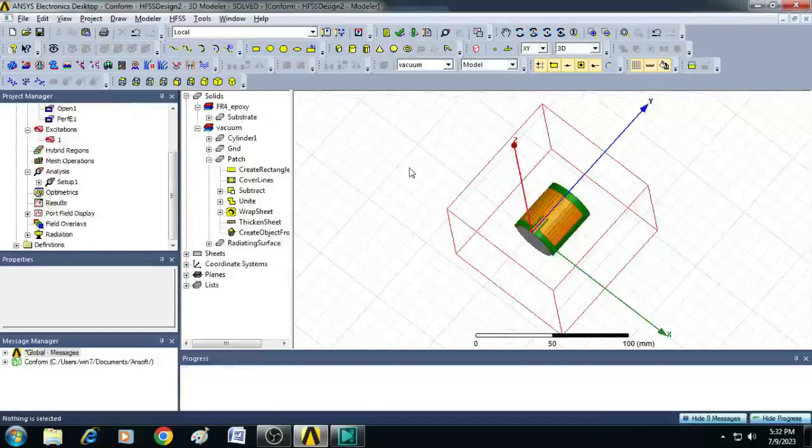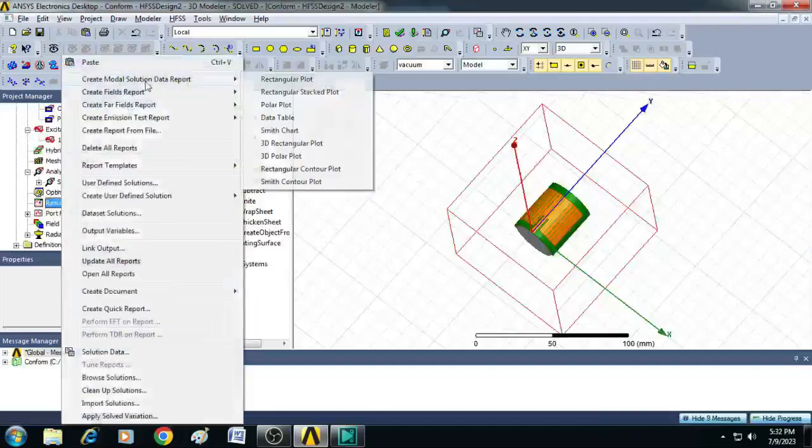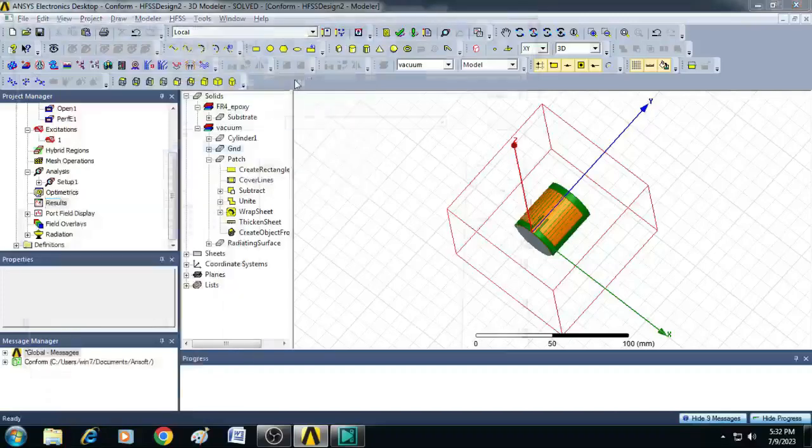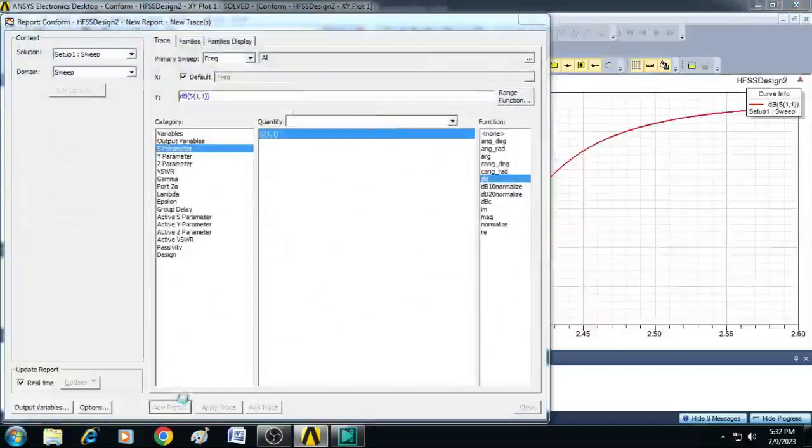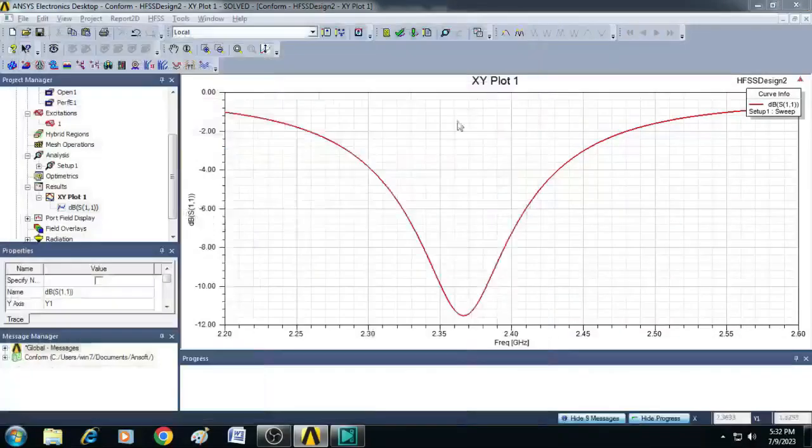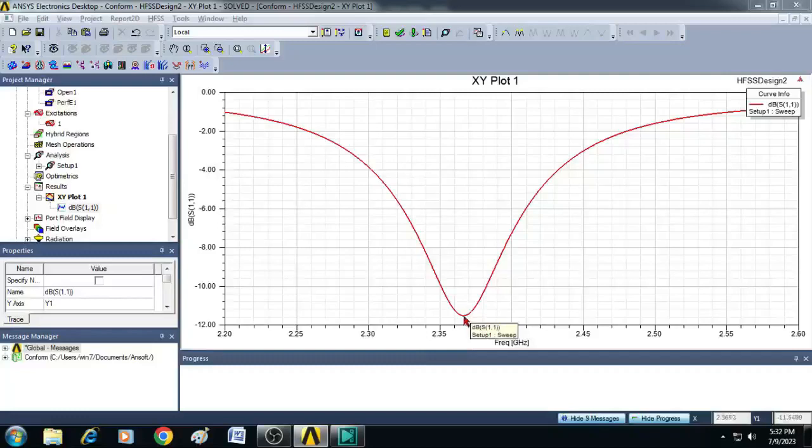Now we can see the simulation is completed and we can plot the results. Click on results, select rectangular plot here and plot S parameters in dB. You can see here the designed antenna is resonating close to 2.4 gigahertz but it is not resonating exactly at 2.4 gigahertz. So we can tune it by following the steps that I have given in one of my previous videos.